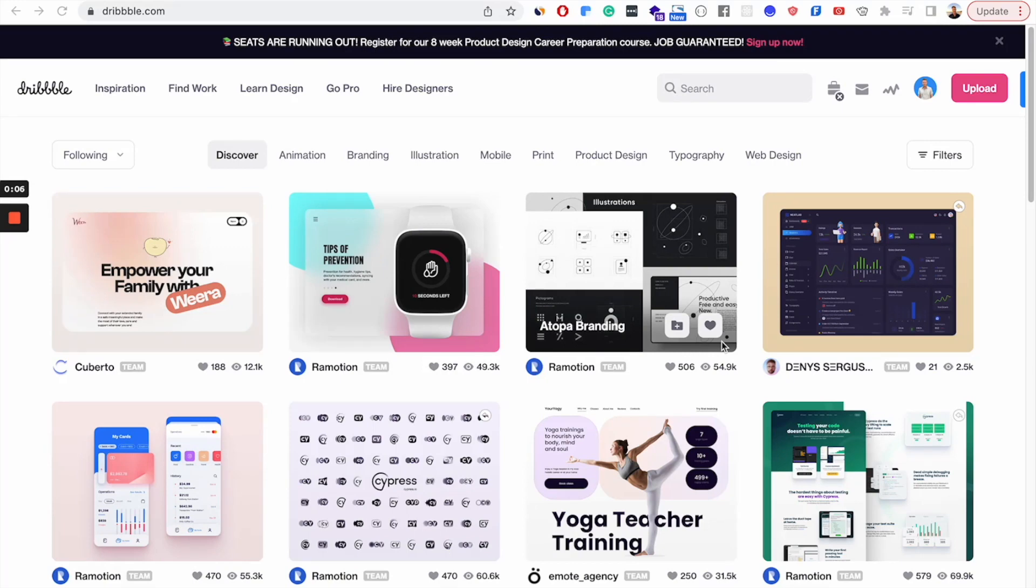Now, in order to find that UI work, I would recommend that you go to this site, dribbble.com. If you're unfamiliar with it, it's a site specifically for designers to showcase their work.